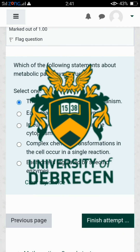So guys, these were the 20 MCQs for University of Debrecen for medical and biology fields. If you have any questions, don't forget to comment. Best of luck.